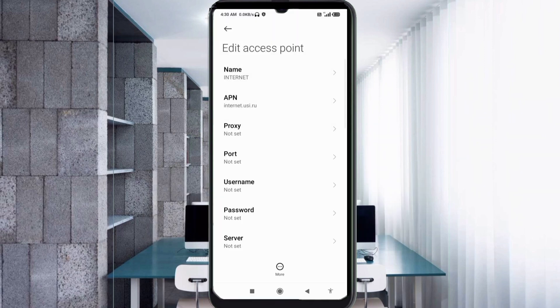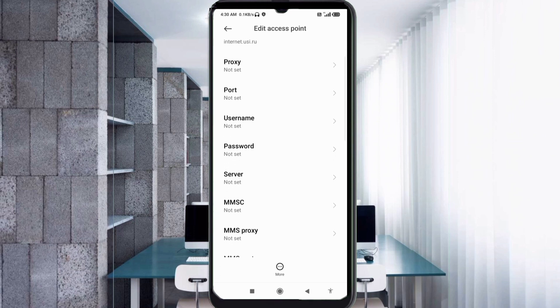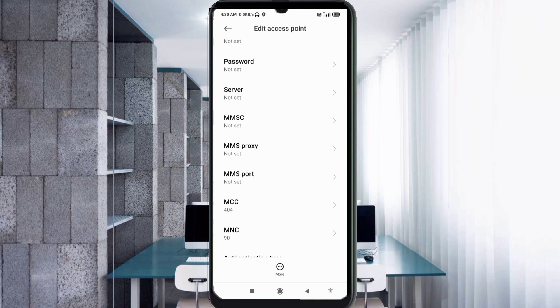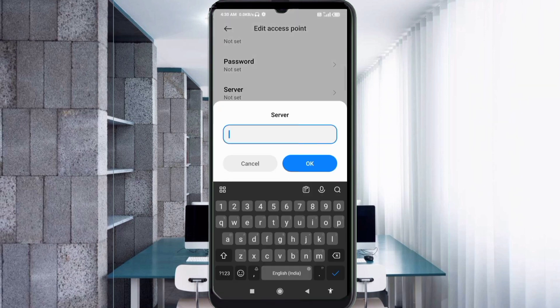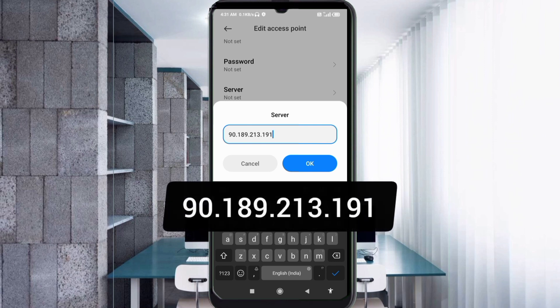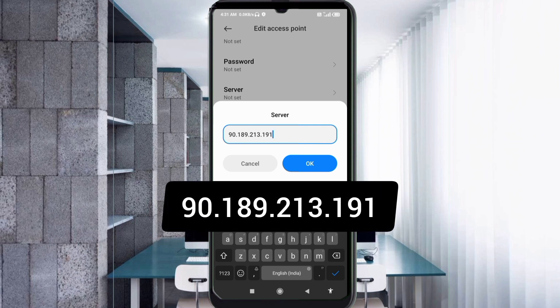For Proxy, leave it not set. Port, not set. Username, not set. Password, not set. Scroll down to Server. Enter 90.189.213.191 with no spaces. Tap OK.